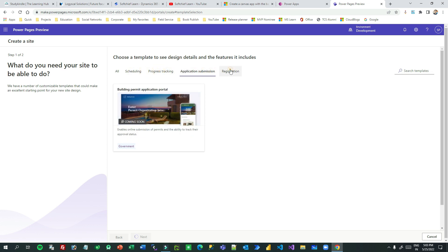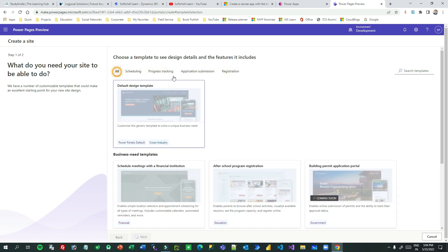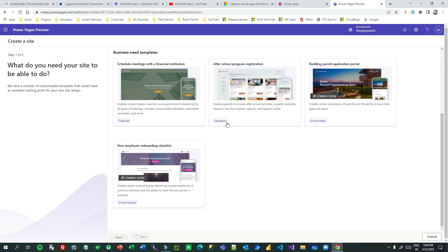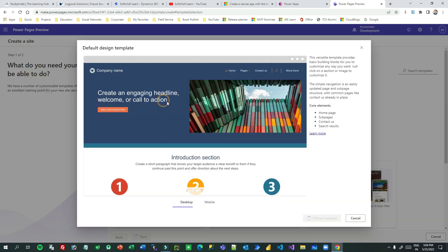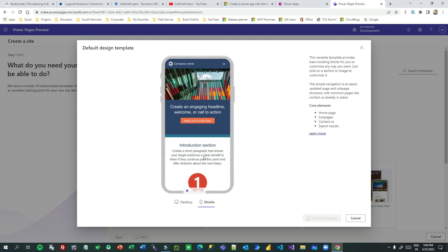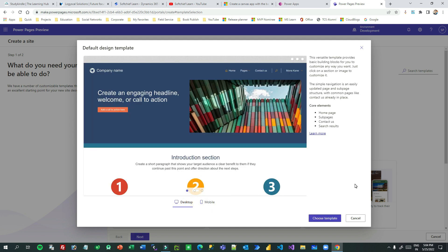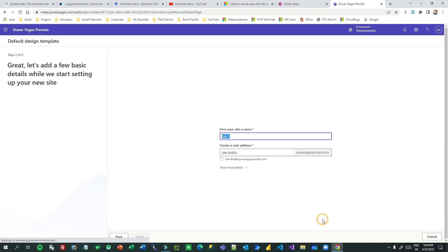When creating a new site, it will list out all the templates that you can use while designing new pages. There are many templates available. You can use one of these, and if you select the default template you can check the mobile version and the desktop version of how it looks.